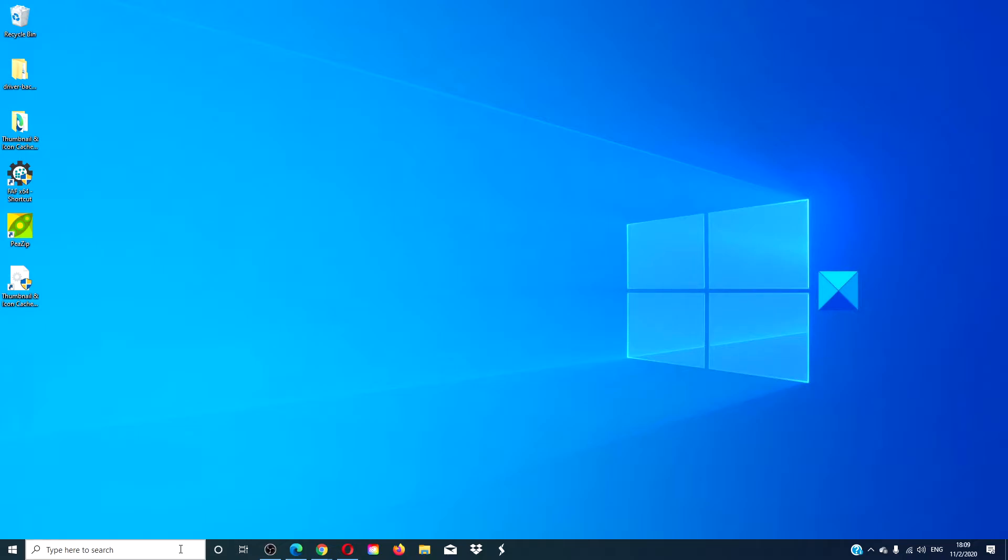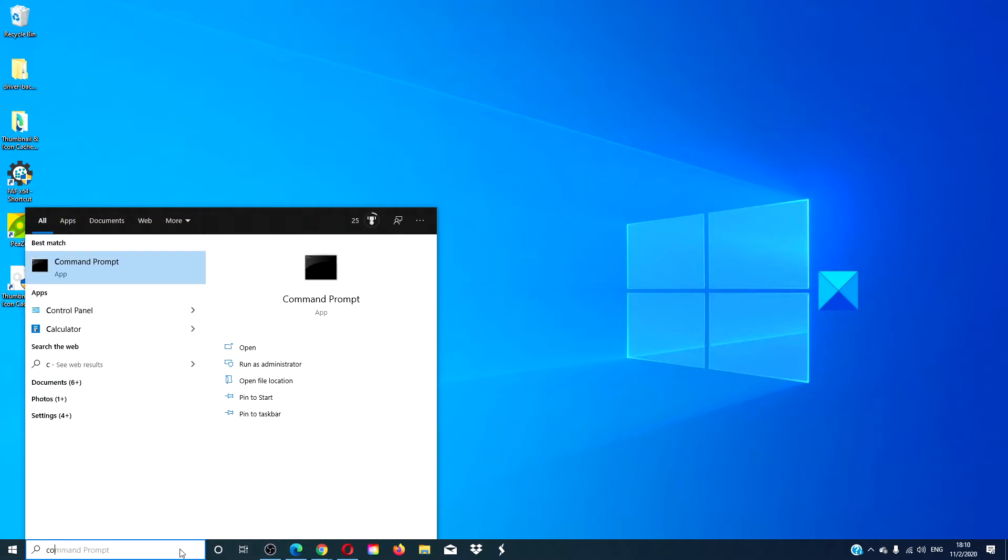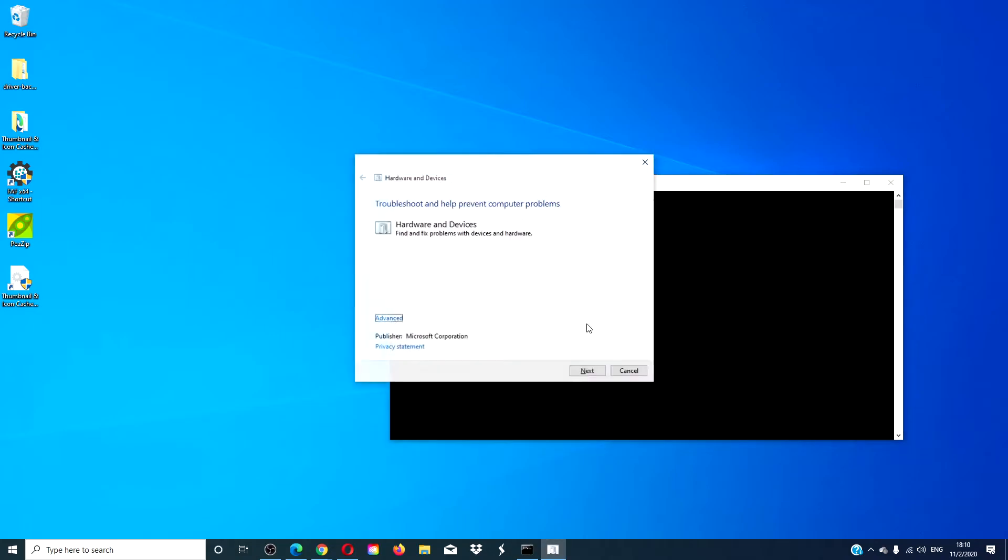Let's open a command prompt with administrative access. We are going to try and open the hardware troubleshooter. Type in msdt.exe space /id devicediagnostic and hit enter.